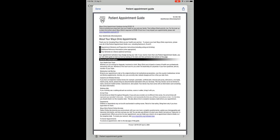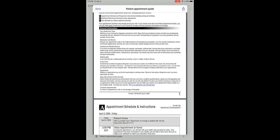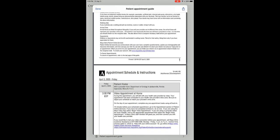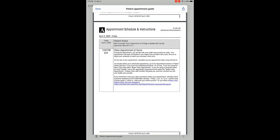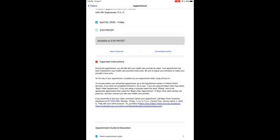The Patient Appointment Guide provides general information about your Mayo appointments, as well as specific information about your video appointment. Take the time to read the information in this guide, and when you're done, tap Done in the upper left corner.